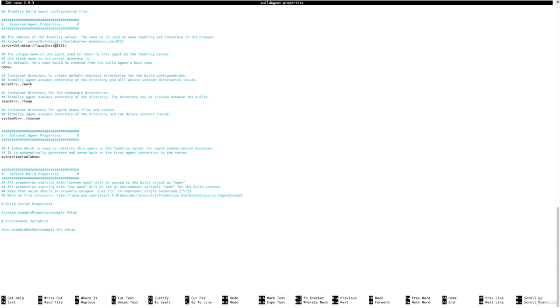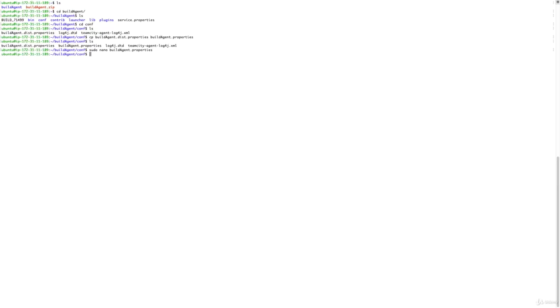Go to the serverUrl field and replace that value. If you haven't set up a reverse proxy, make sure you include the port, which is by default 8111. That's all you need to do — save and exit.